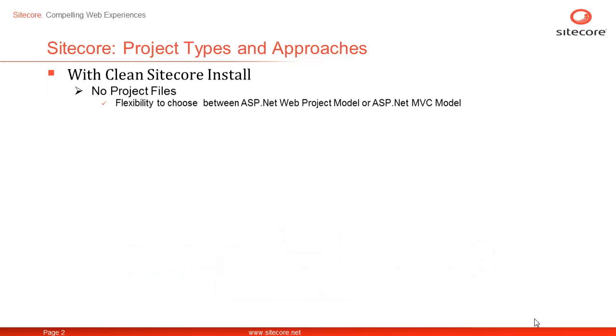Sitecore doesn't create a default project to provide you with the flexibility to choose between ASP.NET Web Application or ASP.NET MVC model as per your requirement.